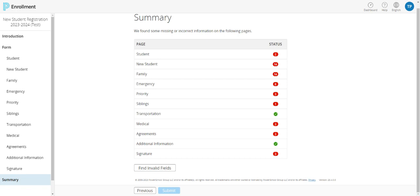Once you complete that student's registration, you will have the opportunity to complete one for any additional children that you need to register. I know this was a lot, but thankfully the process is pretty much the same for returning students outside of the fact that you should already have an account and that you'll be using a SNAP code that you will receive from the district via email as well as postal.